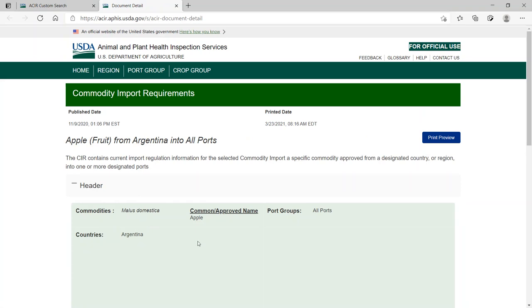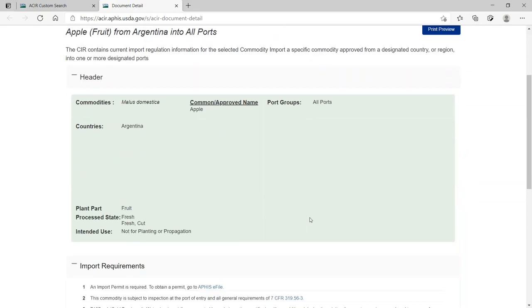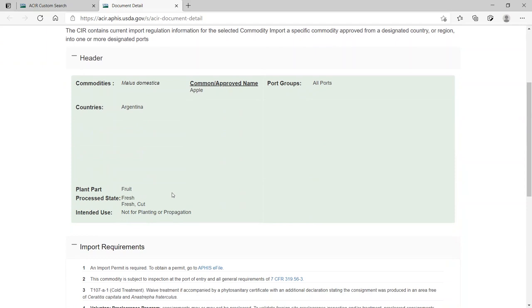The port group field indicates that apples are allowed into all ports in the United States. The only plant part of the apple that is admissible is the fruit. Fresh apples and fresh-cut apples are allowed under these requirements.